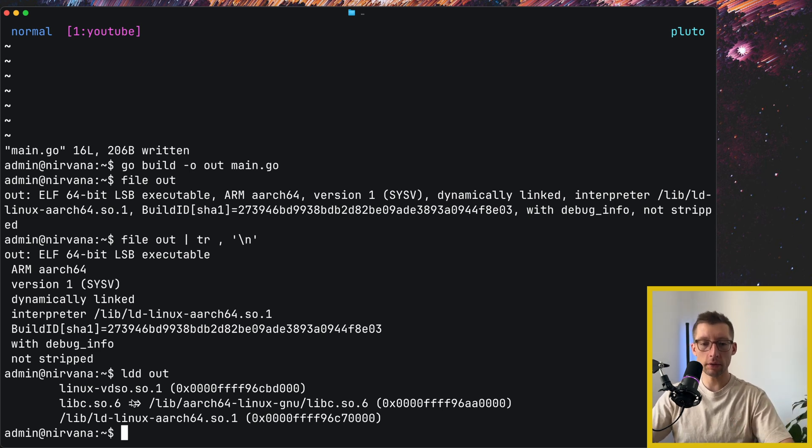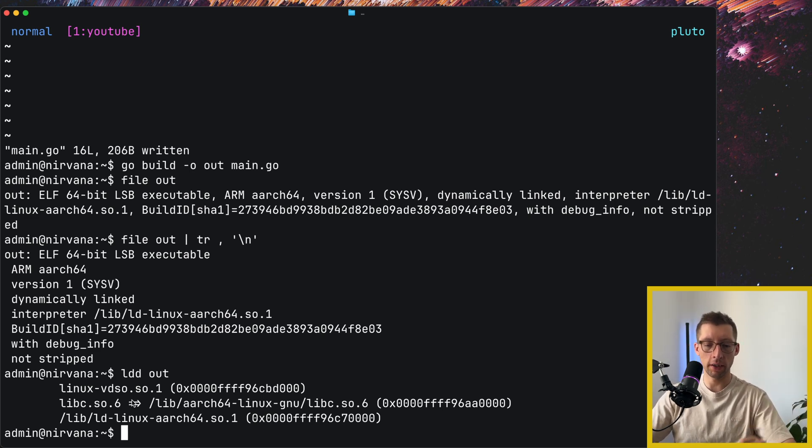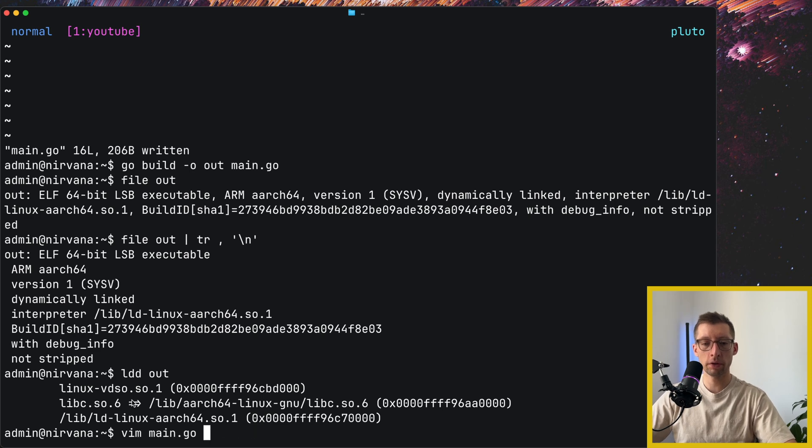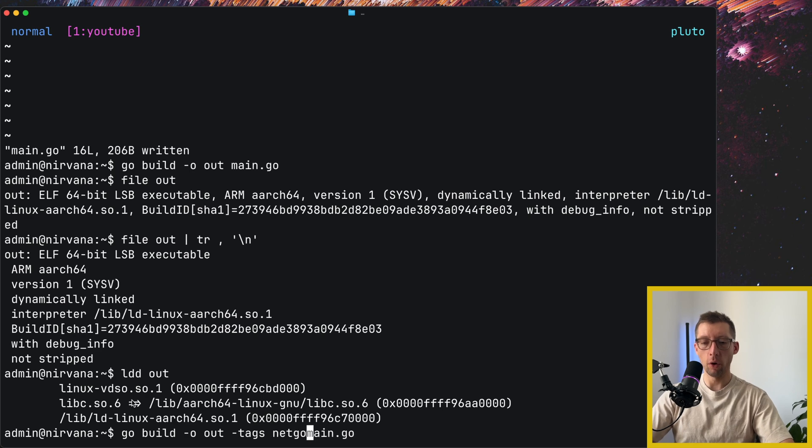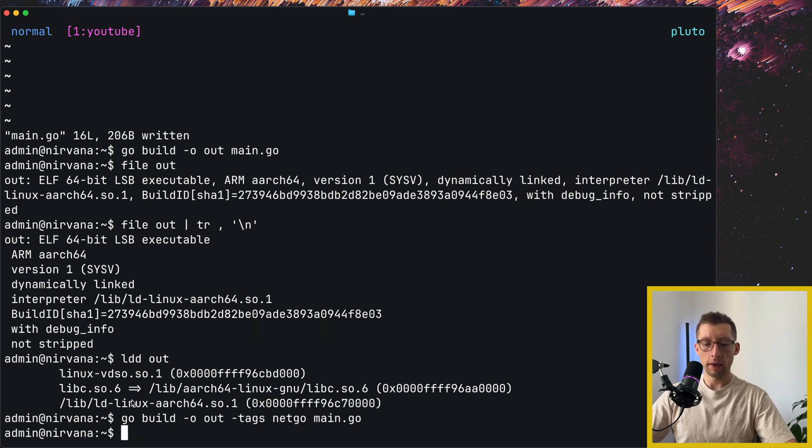So we can tell it using the tags netgo. So kind of doing go build, go back and just add, I think it's dash tags, netgo.